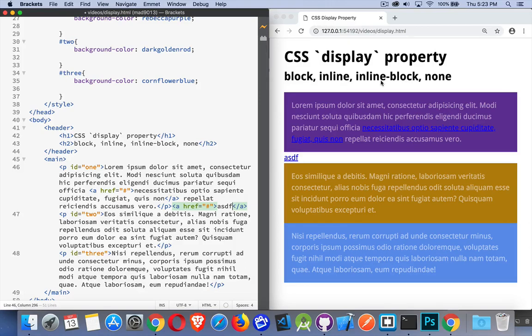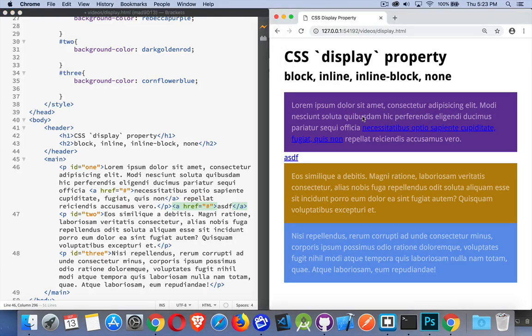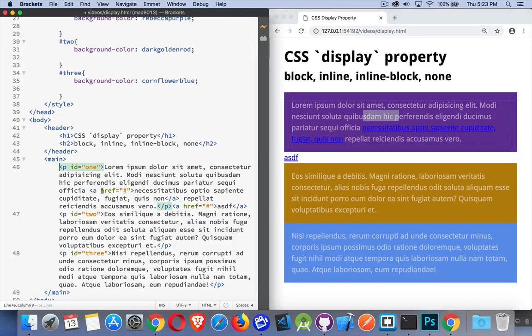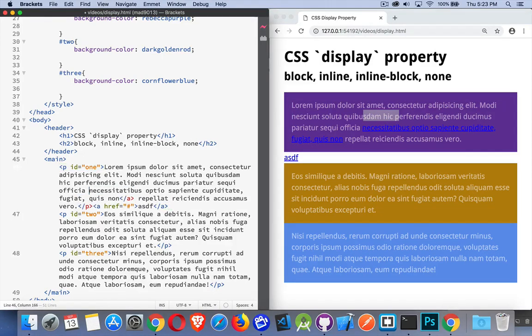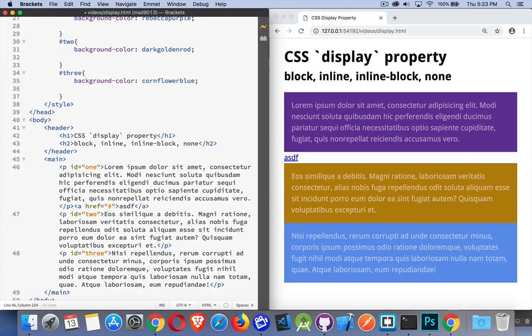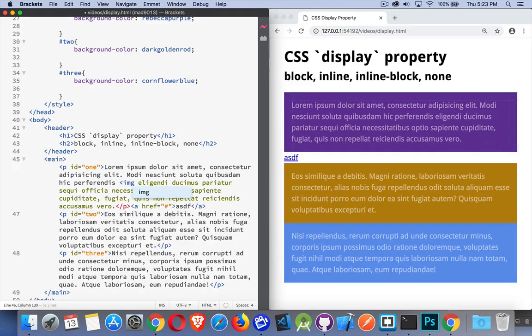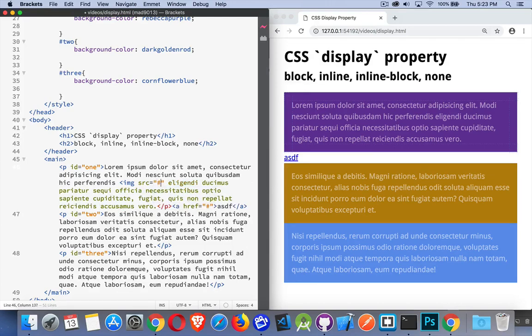Inline-block takes a little bit of each. Images are display inline-block. So an image, if you think about it being inside of this paragraph, I could put an image right here and it would be displayed. Let's see if I take this anchor tag out of here. And I put an image tag.